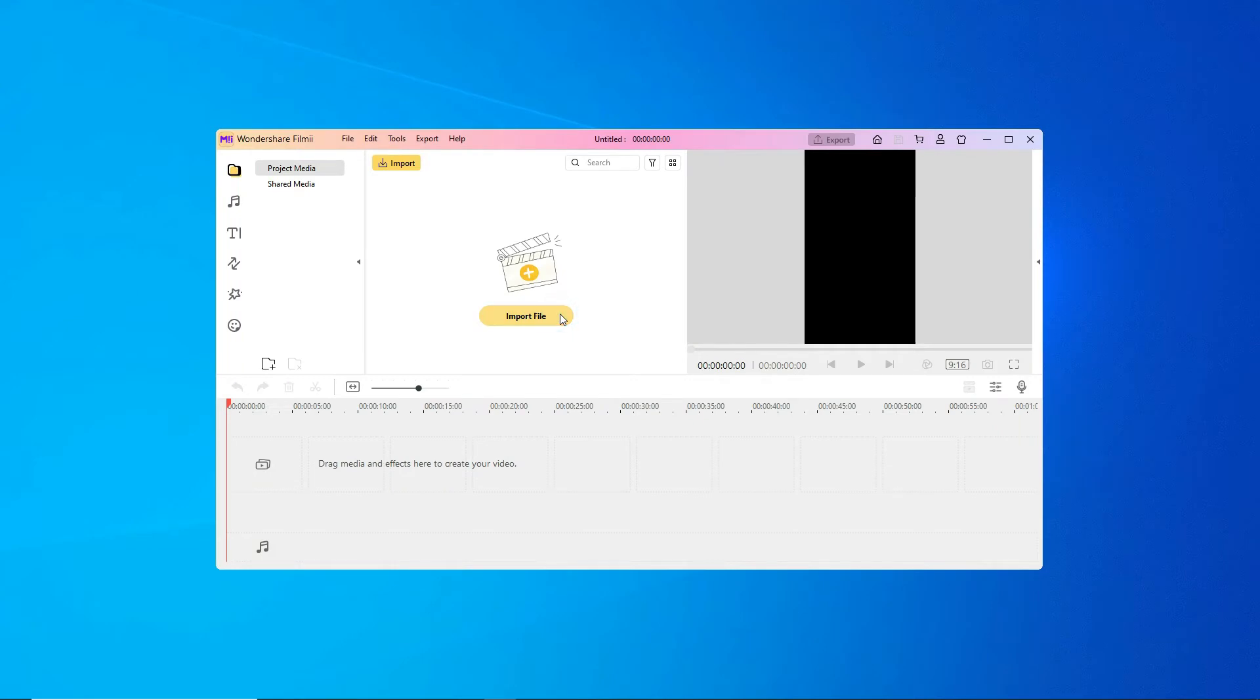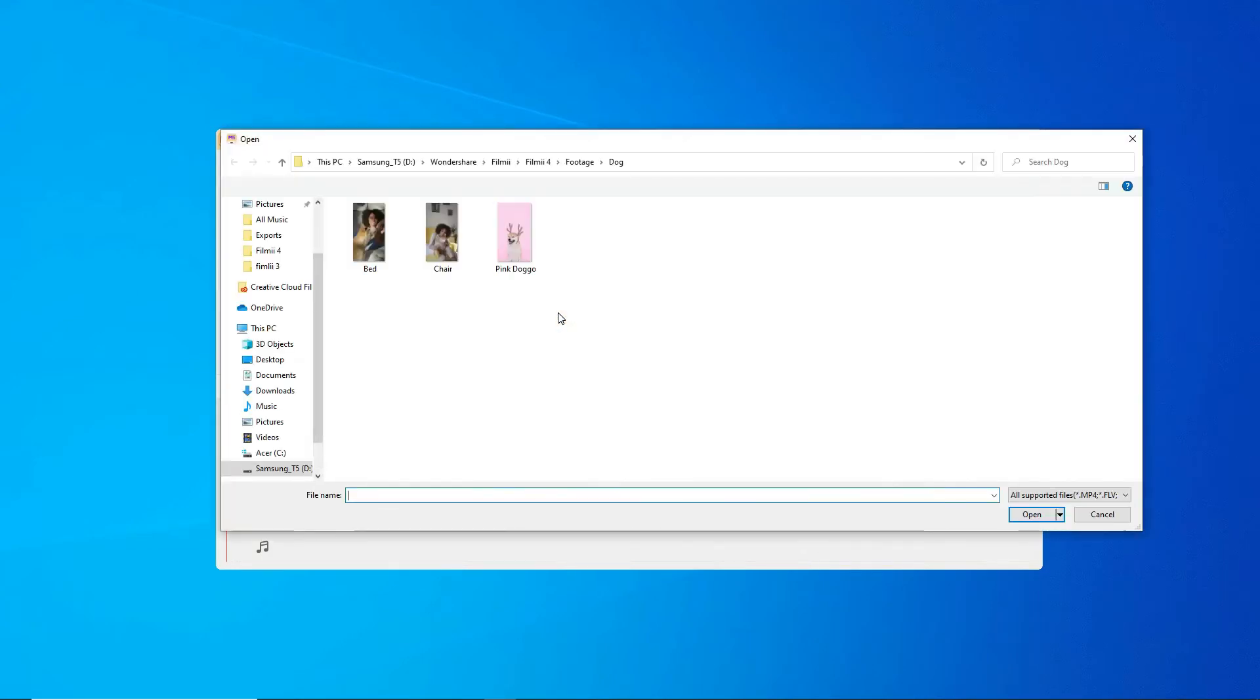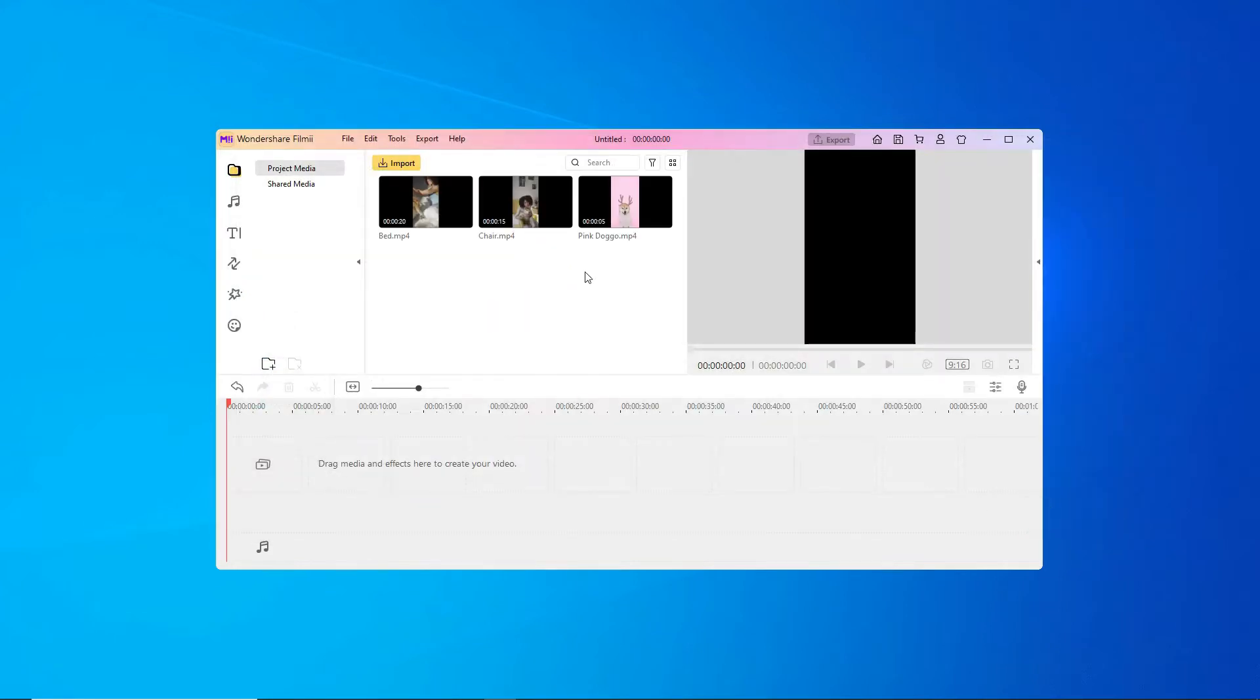Here, you can start from scratch and import your vertically shot footage. FilmE gives you full editing control.